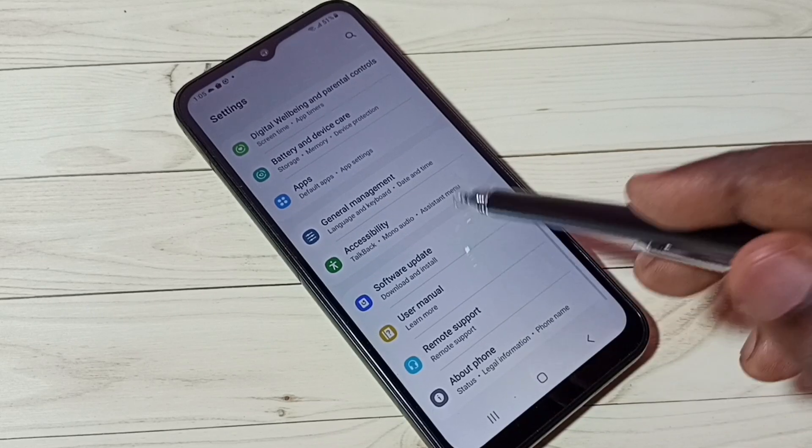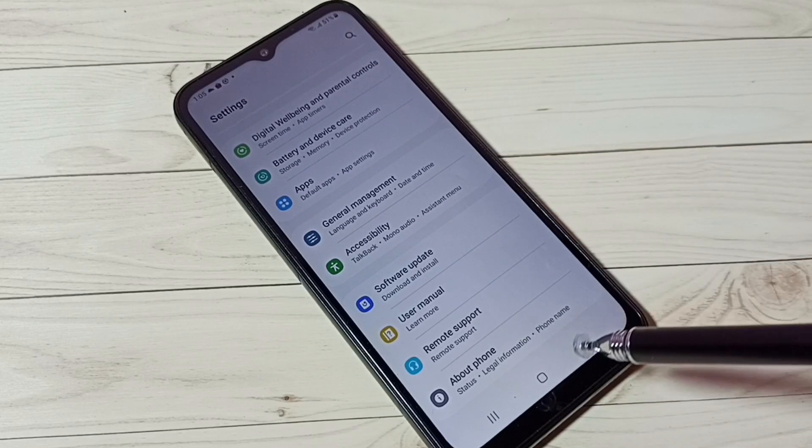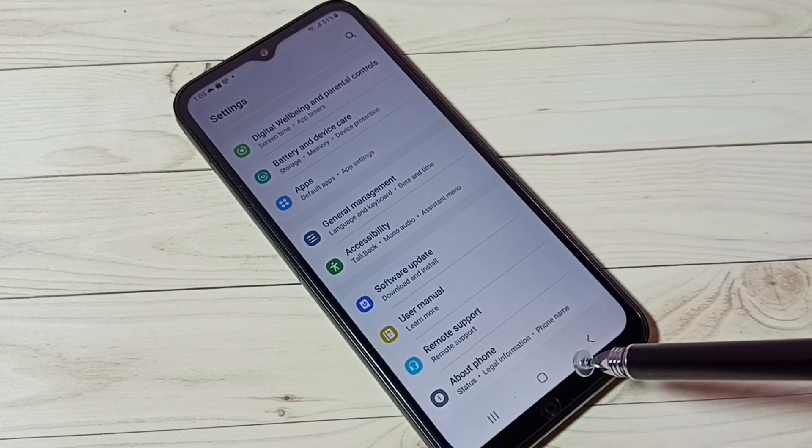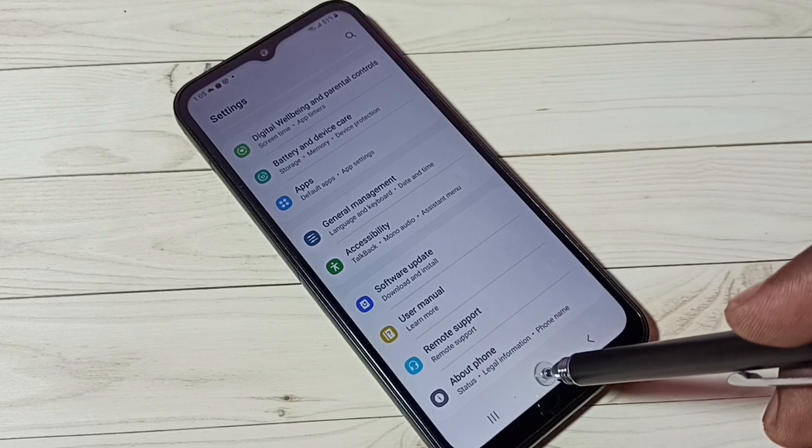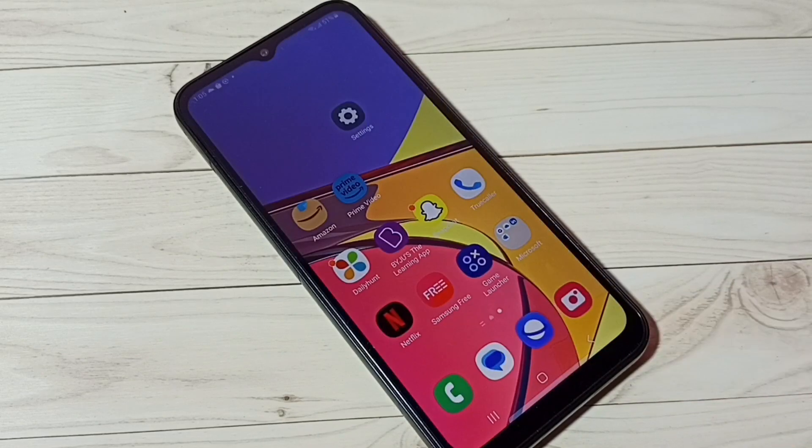So this way we can enable or disable Developer Options and USB Debugging mode. I hope you have enjoyed this video. Please subscribe to my channel, like and share the video.